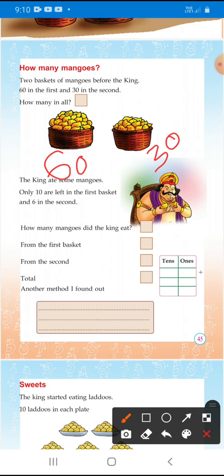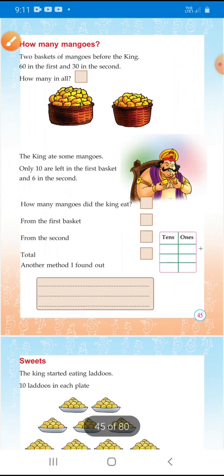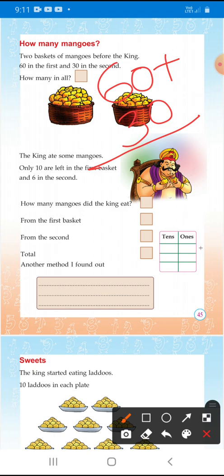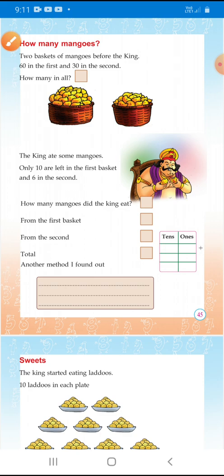You can add 60 plus 30. How many in all? 60 plus 30 equals 90.